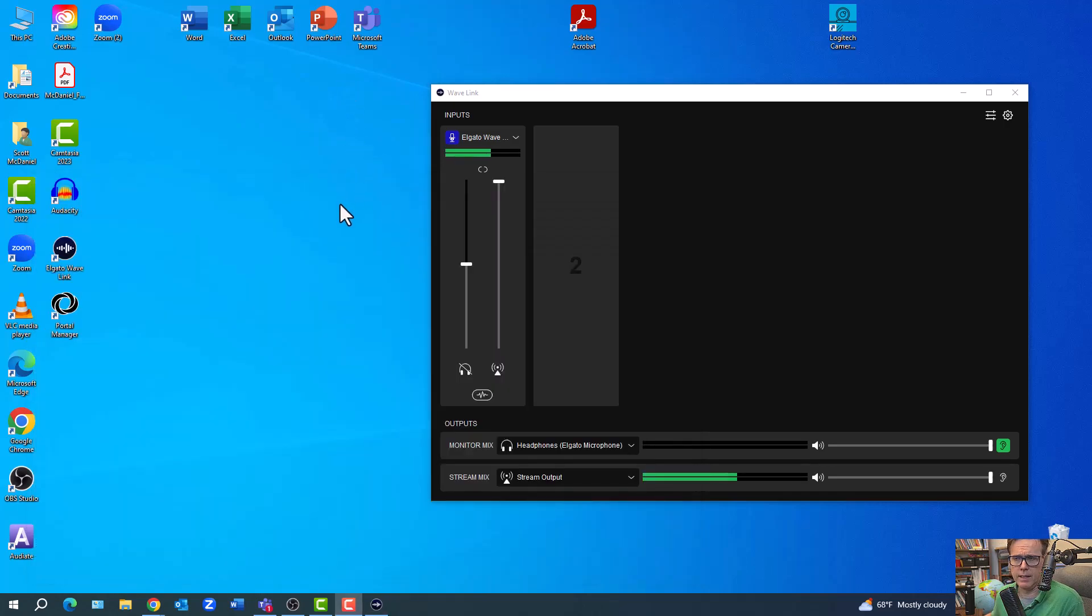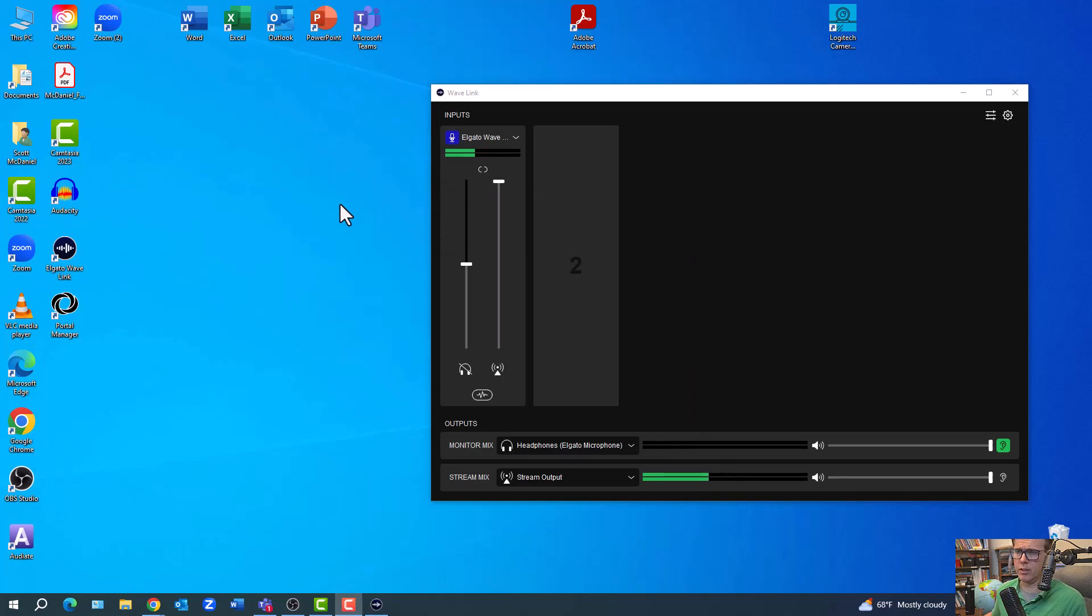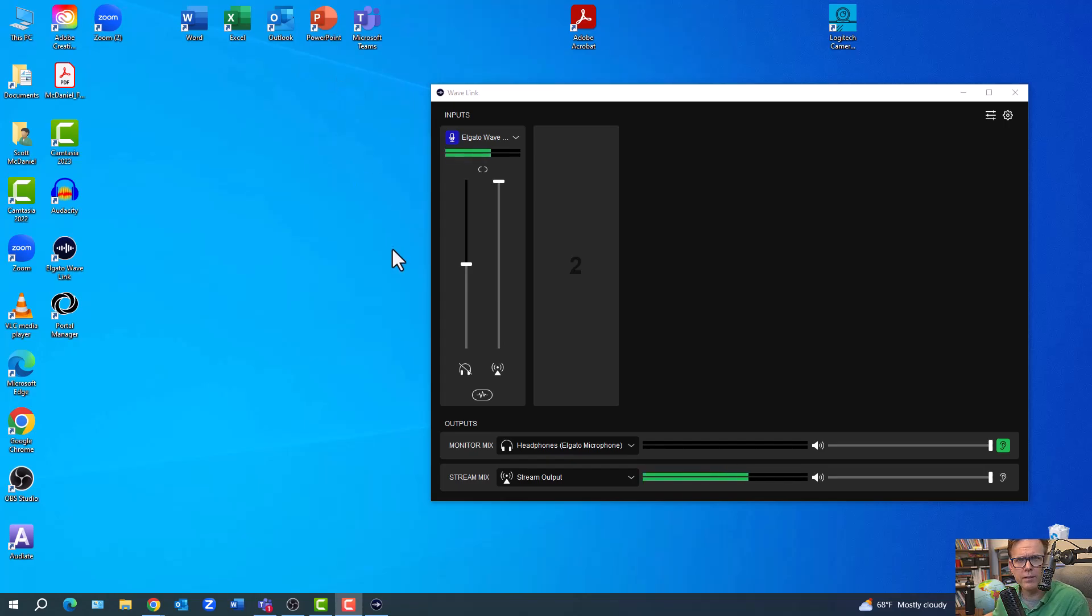And I can also no longer select this microphone in my Camtasia that I use for screen recordings. So thanks for any help you can provide here.